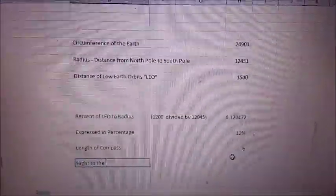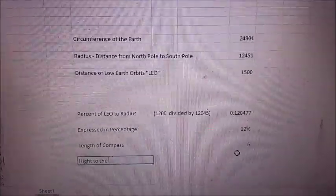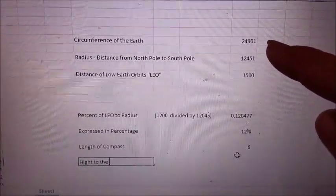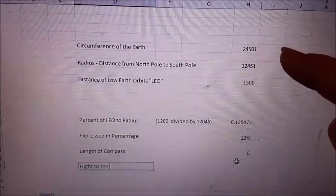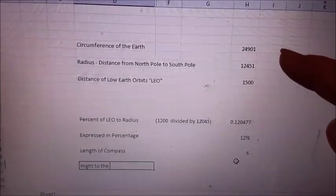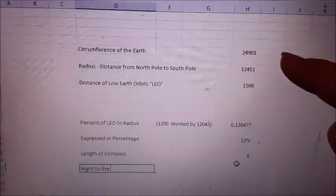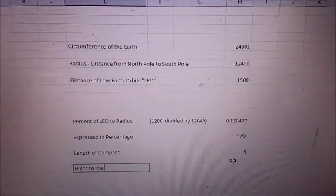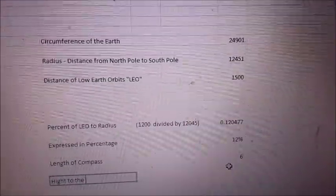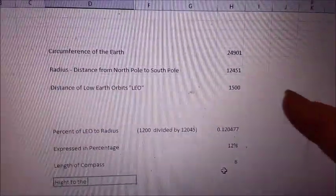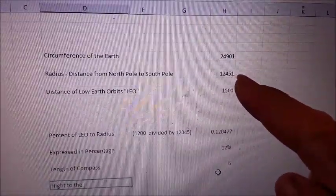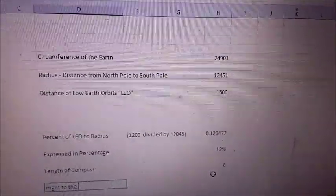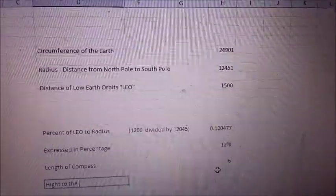Just some quick mathematics. If we agree that the circumference of the globe is about 24,900 miles, that would also represent the distance from one side of the south pole directly across the middle of the flat earth to the other side. If we divide that in half, it would represent about 12,451 miles from the center of the north pole out to the outer edge of the south pole.